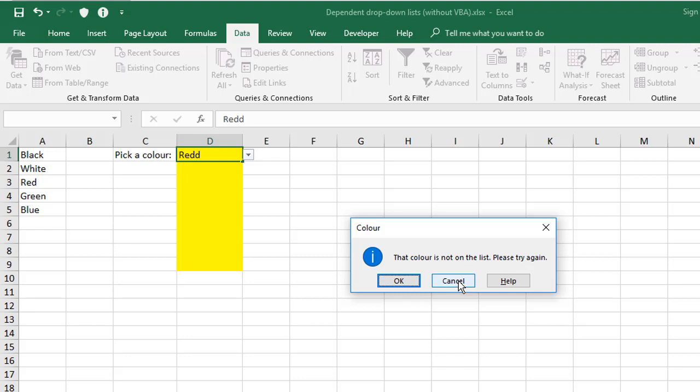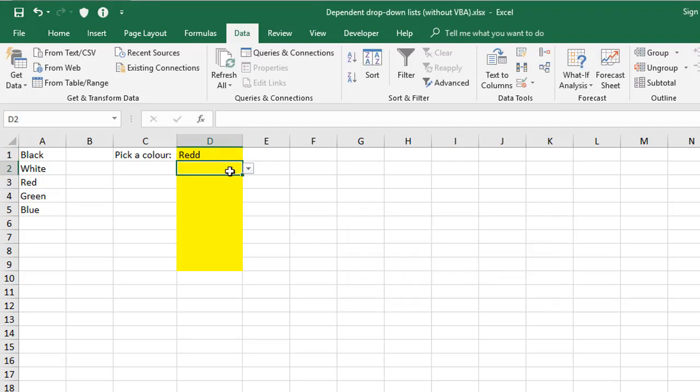Now normally, at this point, you'll cancel and then put a correct entry in there, but sometimes people have given you some data and you're not sure what the correct information should be. So in those situations, you might actually want to let it go through and then deal with it later. So if I was to click OK here, I've now got an invalid entry in myself.